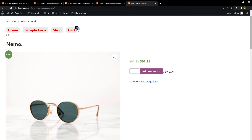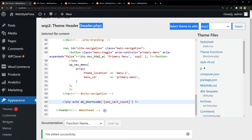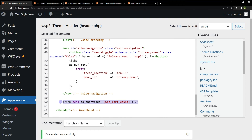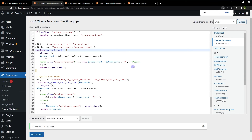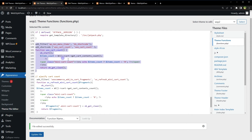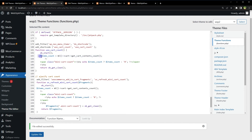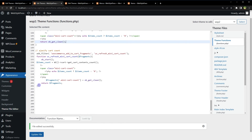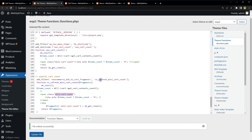In header.php I'm calling the shortcode via PHP. In functions.php we have two code blocks: the first creates the shortcode and enables shortcodes for nav menu items, and the second is the `wc_refresh_mini_cart_count` filter — both contain the same items count variable and span with class `mini-cart-count`. Use both code blocks and the shortcode to display cart count anywhere.